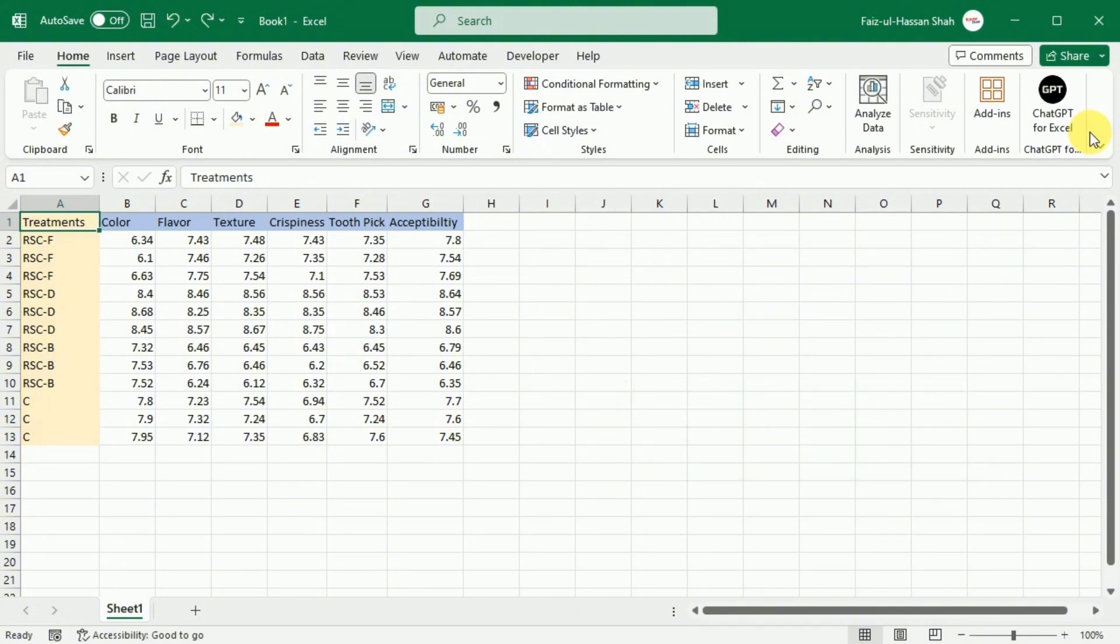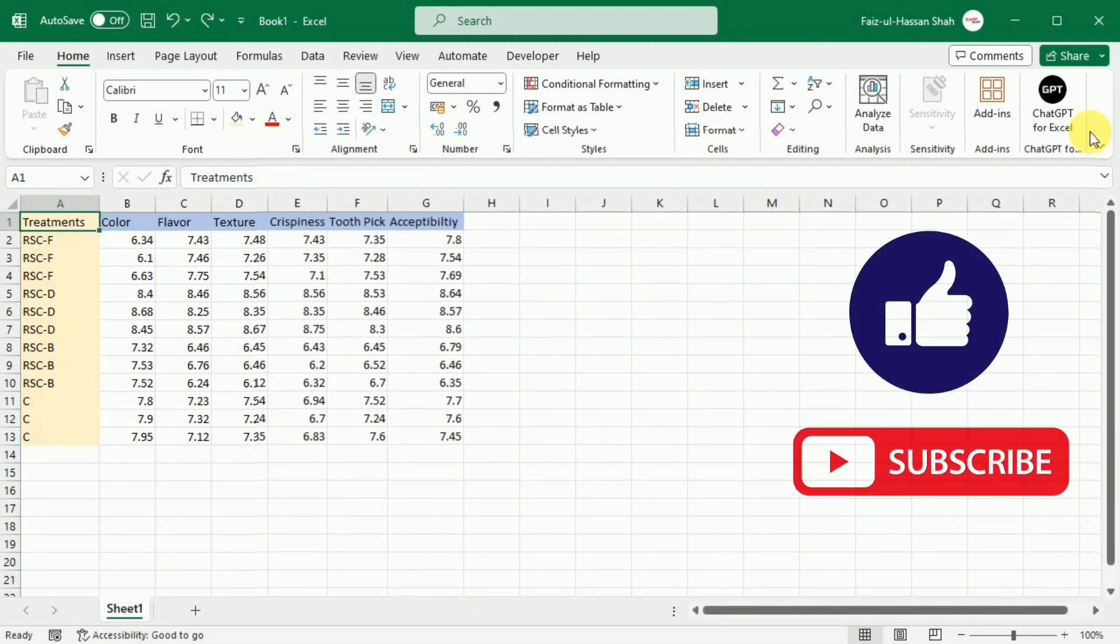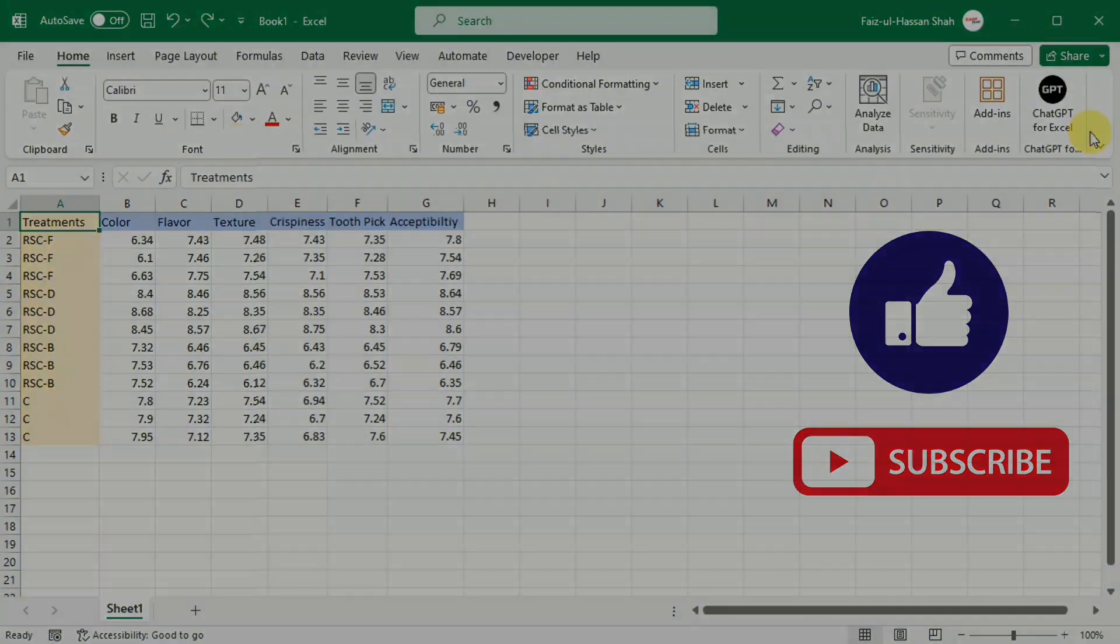So that's all about the drop function in Microsoft Excel. If you found this tutorial helpful, please give us a thumbs up and consider subscribing to our channel for more Microsoft Excel tutorial. Thanks for watching and see you next time.